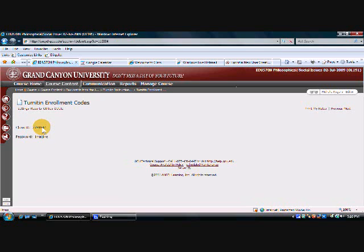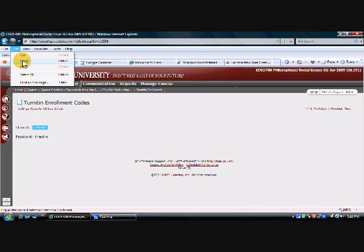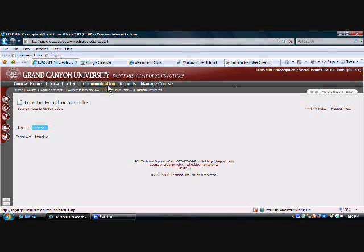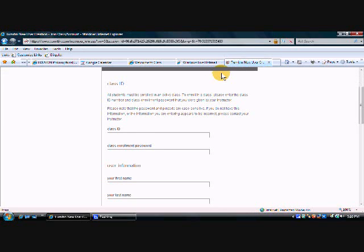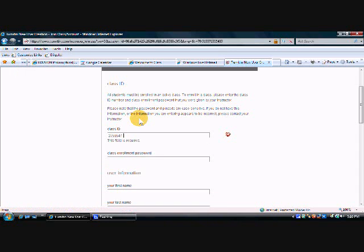I'm going to double click on that number and notice it highlights the whole thing. I'm going to hold down control and hit C to copy, or you could do this by hitting edit and then copy. I'm just making sure I get the number exactly right. I'm going to go back into Turnitin and I'm going to click inside where it says class ID and I'm going to hit edit and paste and it's going to put that number inside there.